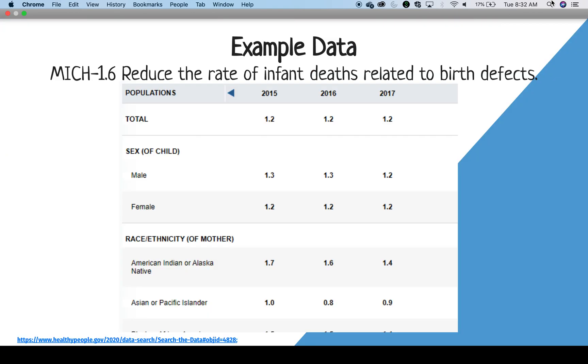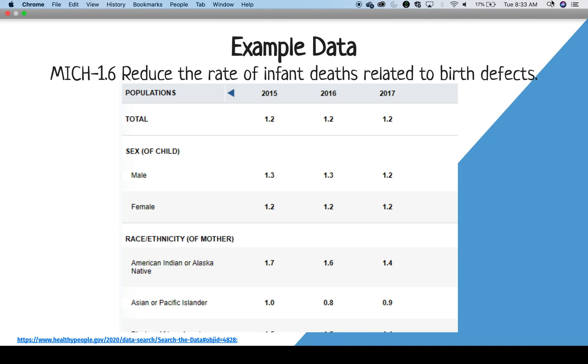We will take a look at this dataset that was downloaded from the Healthy People 2020 website, which is the former website for reporting health goals for the United States. This is reporting the annual rate of infant deaths per 1,000 live births related to all birth defects in 2015 through 2017. The data came from a linked birth and infant death dataset and include rates by the sex of the child and race, ethnicity, age group, country of birth, and marital status of the mother. But for the sake of viewing, we will only look at the first four to six rows of each table.